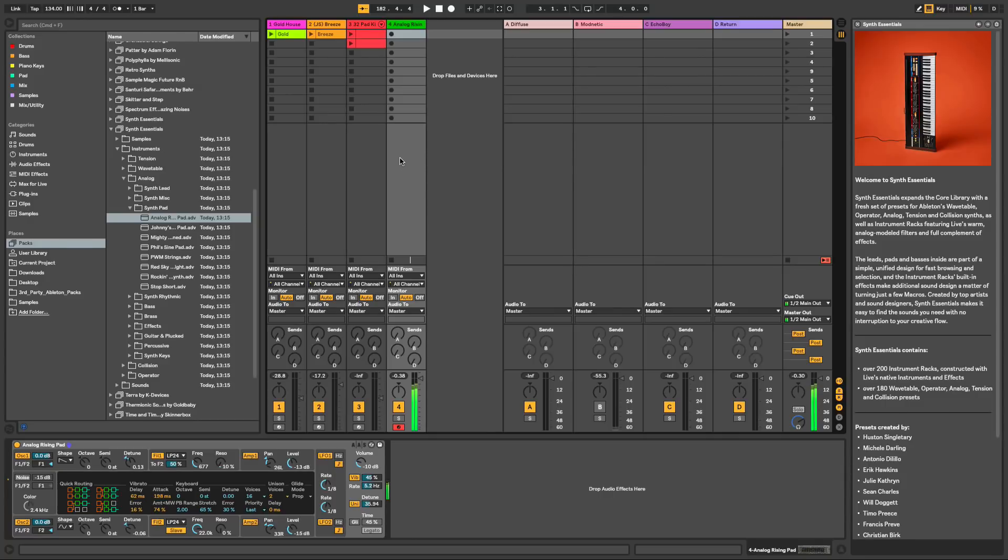And check out some of the new patches. Some people say that analog doesn't sound great. Come on.